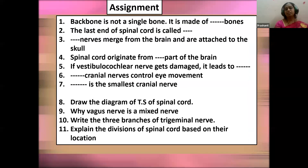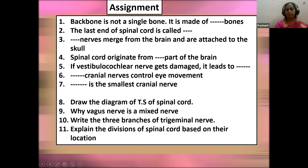Here is a small assignment: the backbone is not a single bone — it is made of how many bones? The answer is 33 bones.